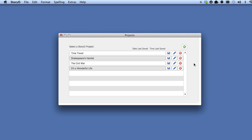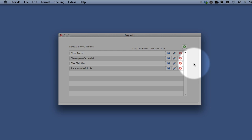Next, let's go ahead and create a new Storio project. Click the Create New Load Storio Project button.